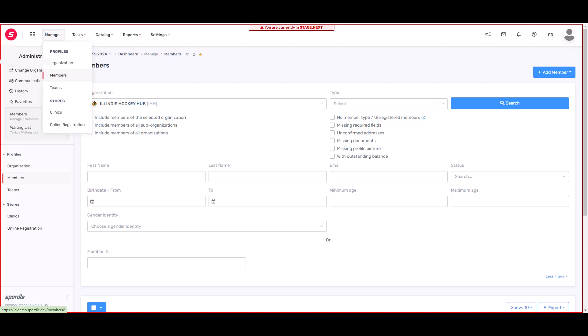Also under manage is teams. This is where you will create and roster your teams. We have clinics where you can set up and manage your clinics and your online registration.